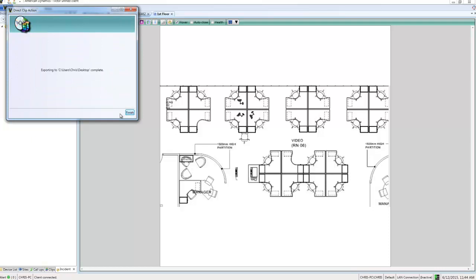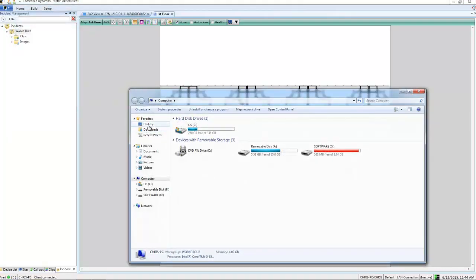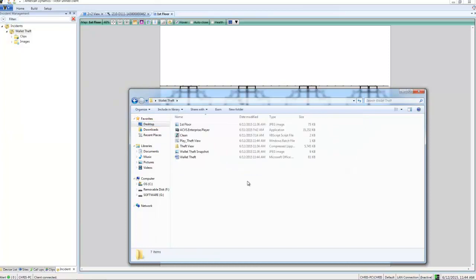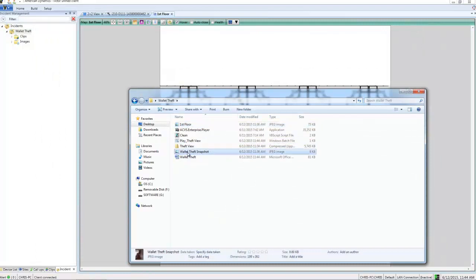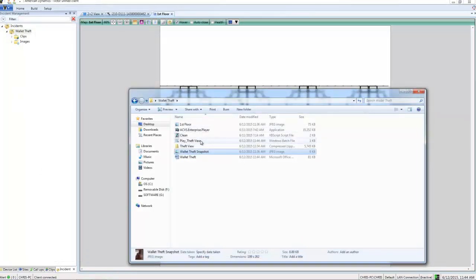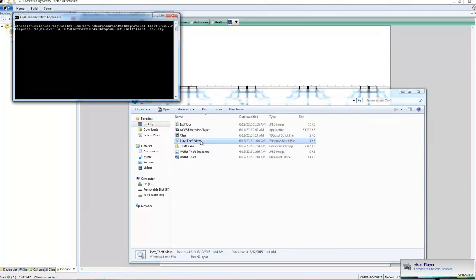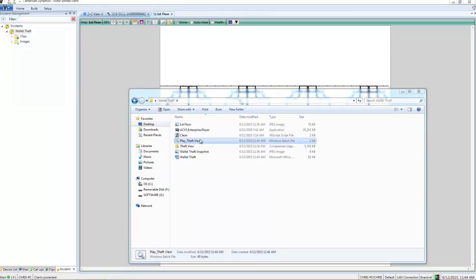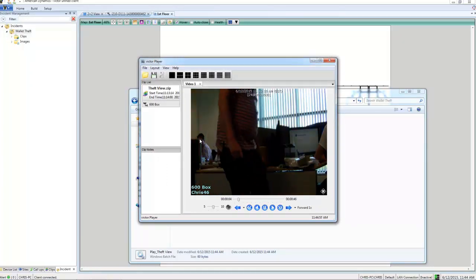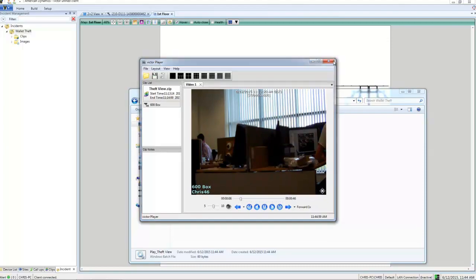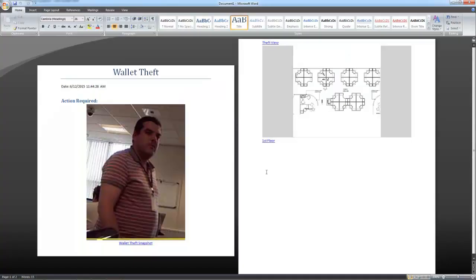And with that done we're going to open up our desktop and take a look at what we have. You can see we have a folder. Within that folder we have several files. I have all of the image data, and they've been saved as images. And we also have our clip here which has been exported with Victor Player. We double click it. There we have the video footage of our incident. And we can also take a look at our report here which if we open up has all of the images that we have specified added to it, and it also has several links in there to open up the content itself.